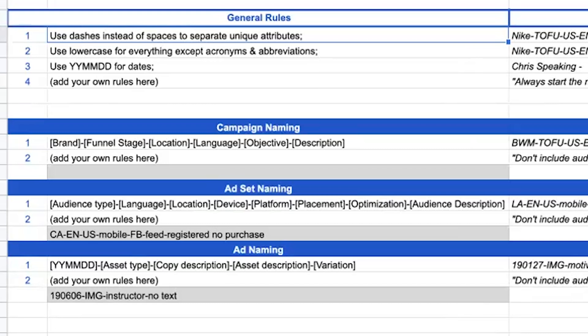Now we go into the ad set level, which is where it becomes really important that you have this naming convention established. You're going to do audience type — is this an interest, a demographic, a psychographic, a lookalike audience, a custom audience? Who are these people we're targeting within this ad set? From there, language and location — super easy. USEN, done.